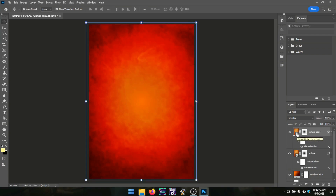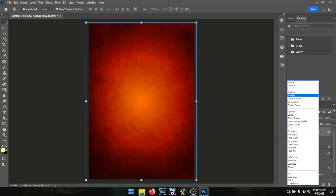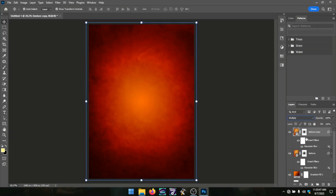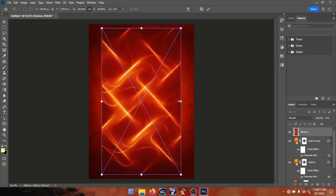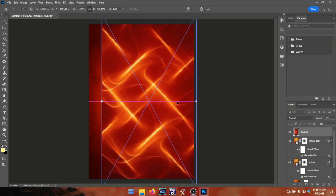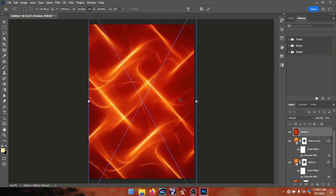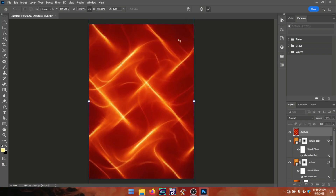From there I made a duplicate — you can also duplicate with Ctrl+J — and placed the duplicated layer on Multiply mode just to make it dark. If you think it is too deep, just reduce the opacity. I reduced it to 45.